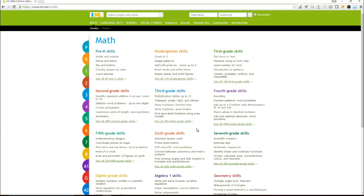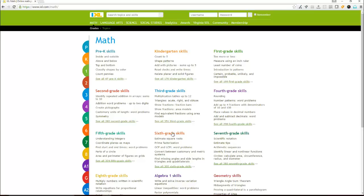Now the downside though is that it is not free. If you are somebody that likes the colors and visual presentations and stuff and just has the better UI, this is a good site to check out.